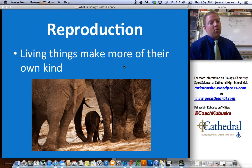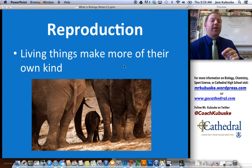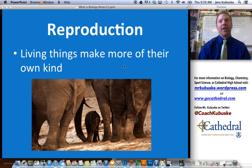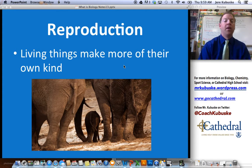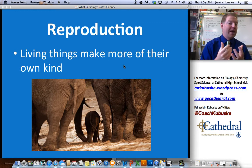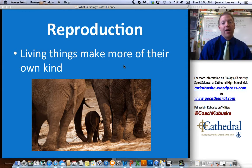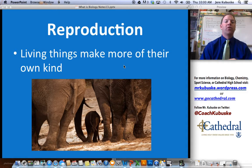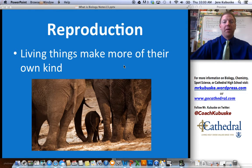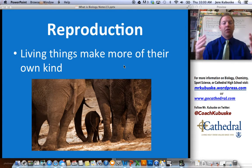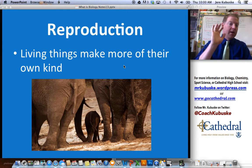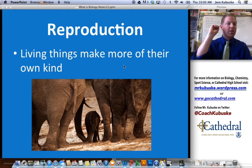Next: reproduction. Living things have to make more of their own kind in order to be considered alive. Now, again, we're talking about species, not necessarily an individual. For example, ligers — a combination of a lion and a tiger. Ligers are sterile, which means they cannot reproduce. Does that mean they're not technically alive? No, they're alive obviously — they have a heartbeat, they're moving. But we're talking about their species. Ligers are not an actual species; they share enough DNA with lions and tigers that they can reproduce, but that reproduction makes the offspring sterile. We'll talk more about that when we get to evolution and reproduction in semester two.